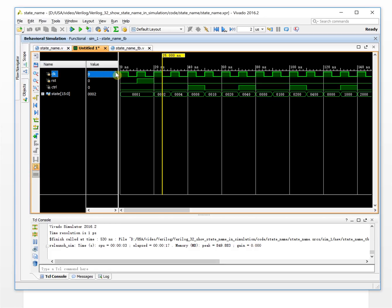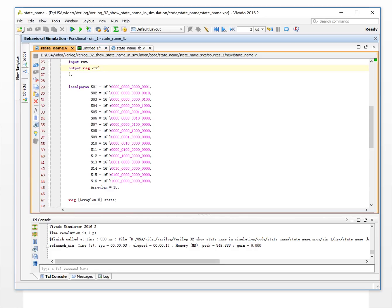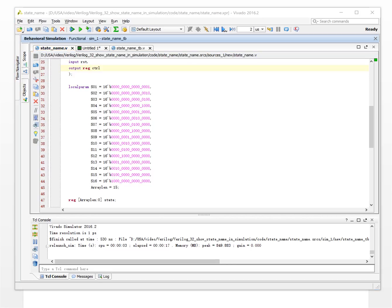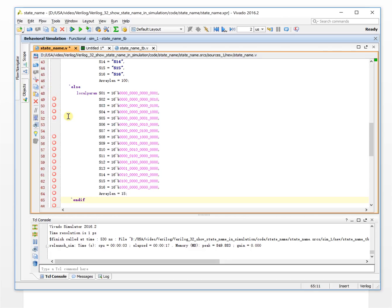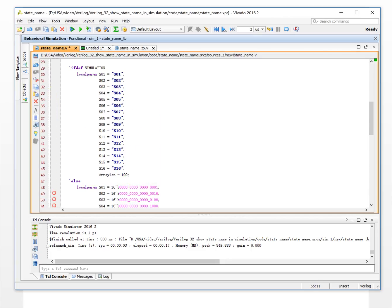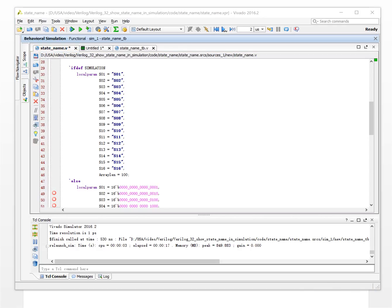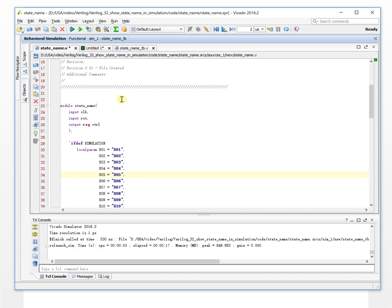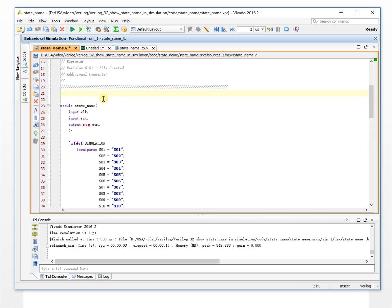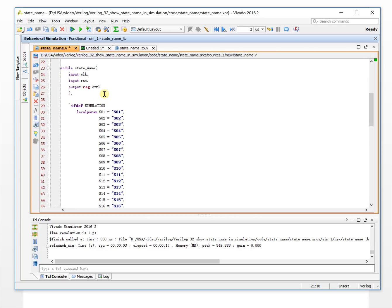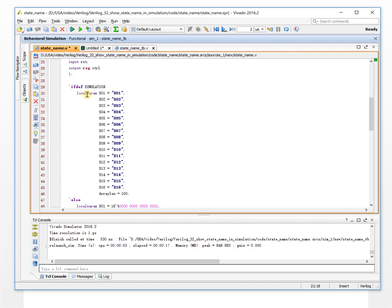Yeah, so actually we have a solution. We change this design, define it a little bit like this. Wait a moment. Okay, let's copy this. So, for the simulation, we define the simulation. We set the parameter names like this. So it's directly a status name.